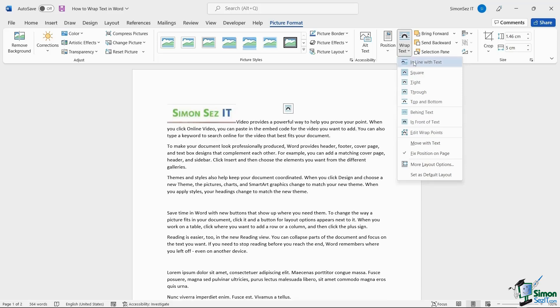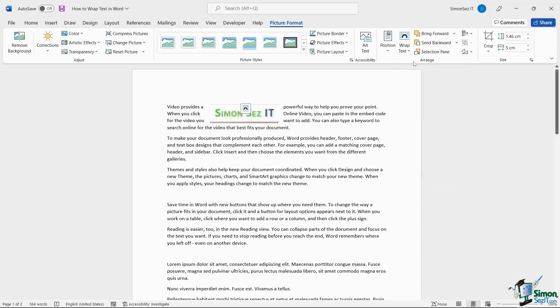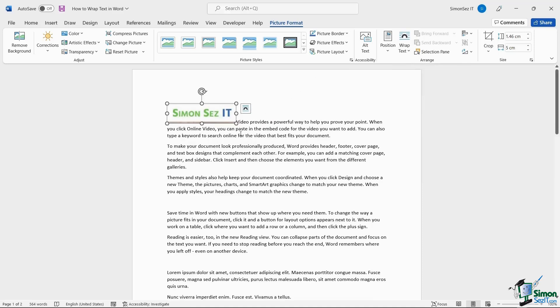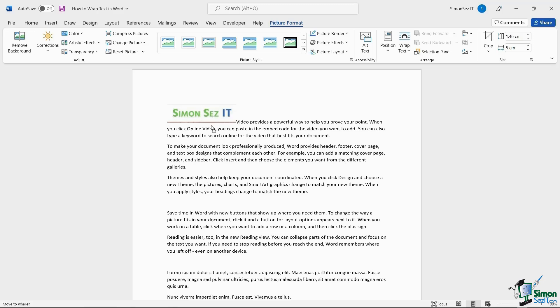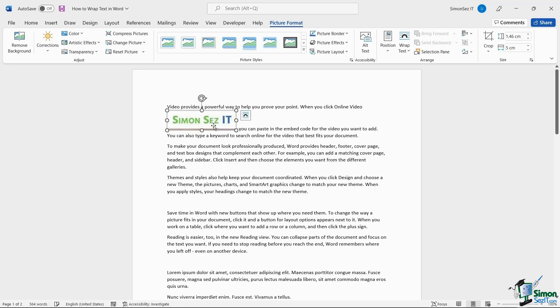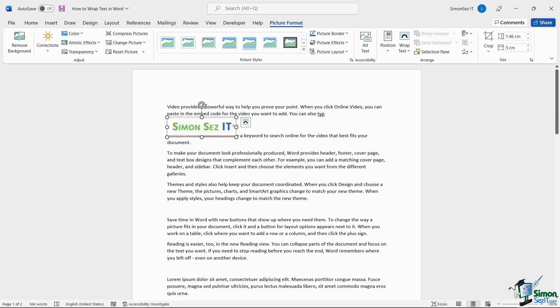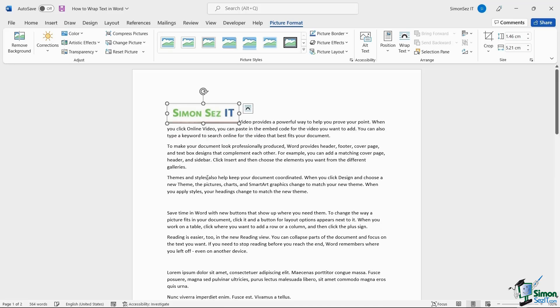When you click on the Inline with Text option, Word treats the image as text. You cannot move the image freely and the text won't wrap around the image. However, you can move, resize, and rotate them and they will align themselves next to the text.